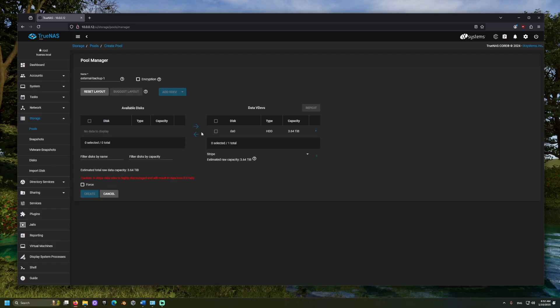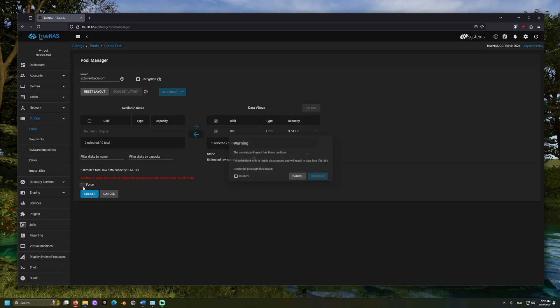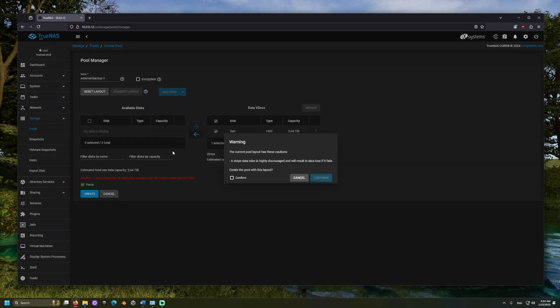We will see red text informing us that striped data can be risky. If any drive fails in a striped pool, all of that pool's data will be lost. Since we are backing up to just one drive, we are already aware of that risk, and we can choose Force. Then another warning will appear further reminding us of this risk, and we can choose Continue.